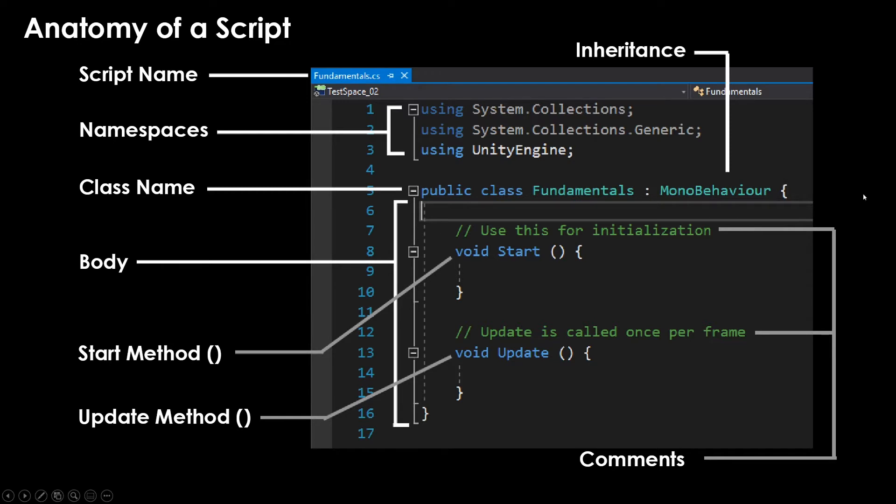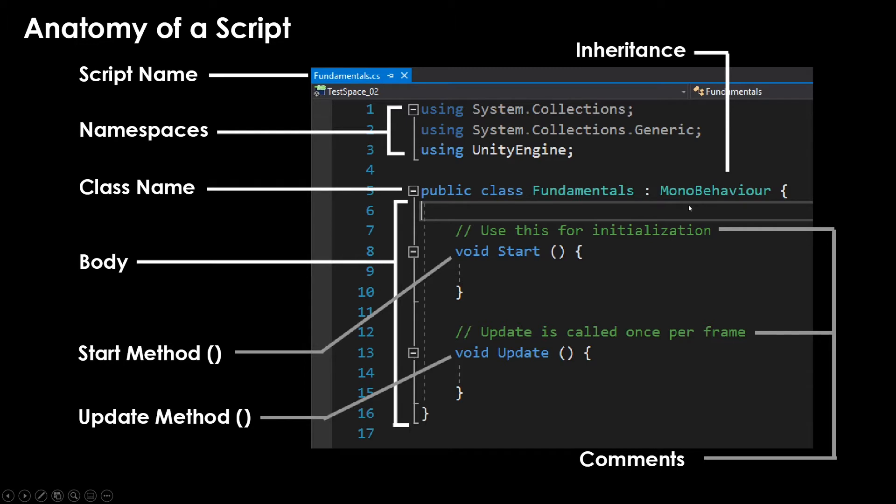To say a little bit more about MonoBehavior, not only is it the default, but MonoBehavior allows us to attach a script as a component to a game object, which a lot of times you'll want to do. And much later on, we may talk about how to incorporate scripts that are not MonoBehaviors. But if you're starting off, just plan to use the default and just think about attaching scripts as components to game objects.